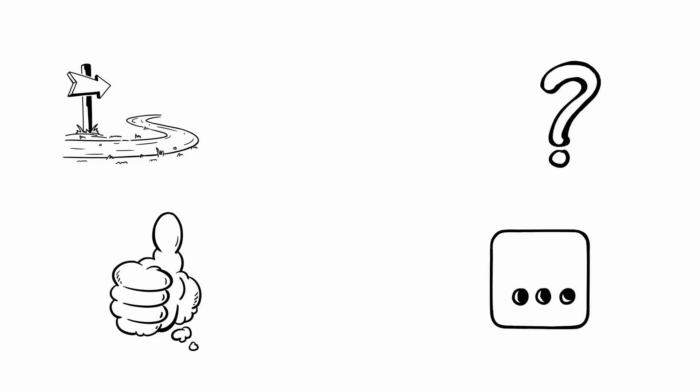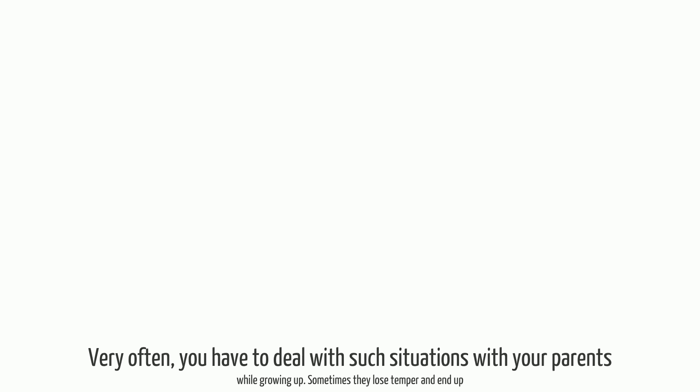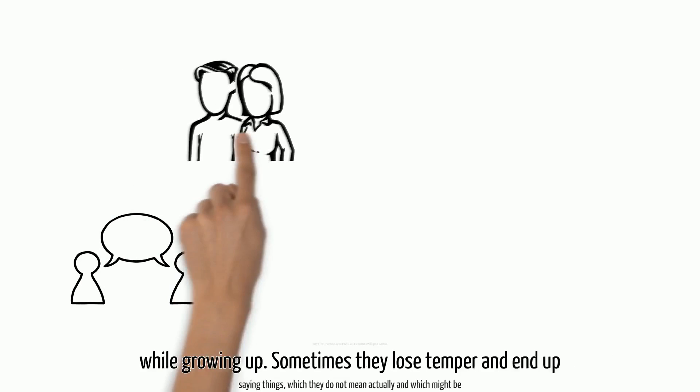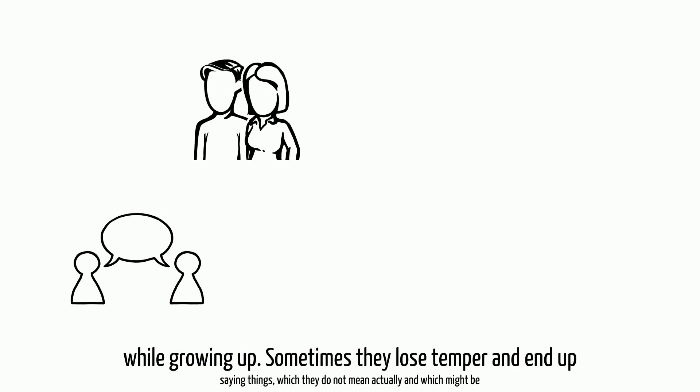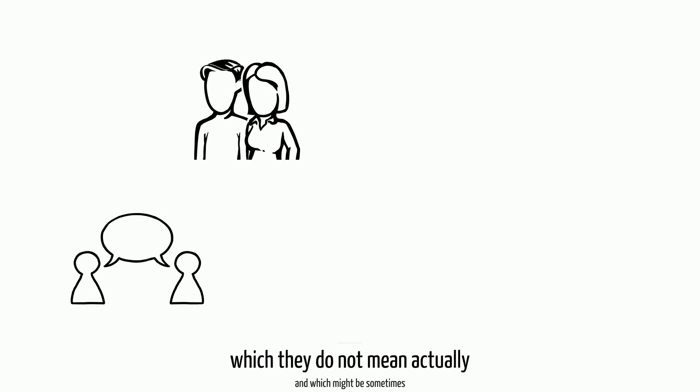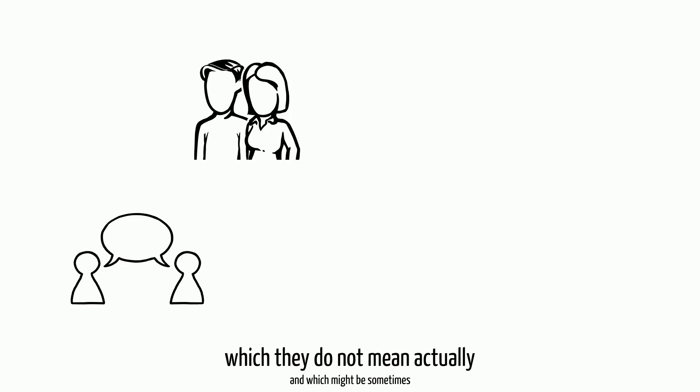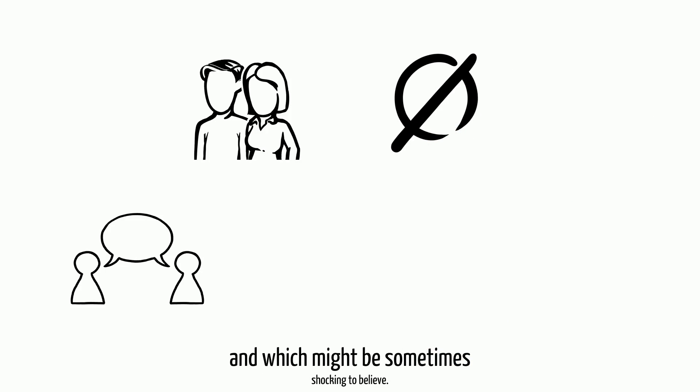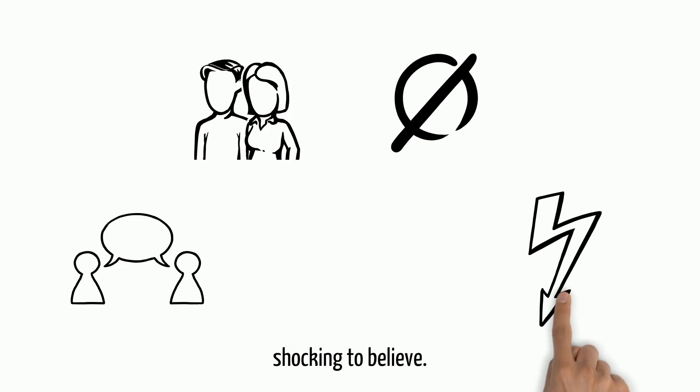Very often you have to deal with such situations with your parents while growing up. Sometimes they lose temper and end up saying things which they do not mean actually, and which might be sometimes shocking to believe.